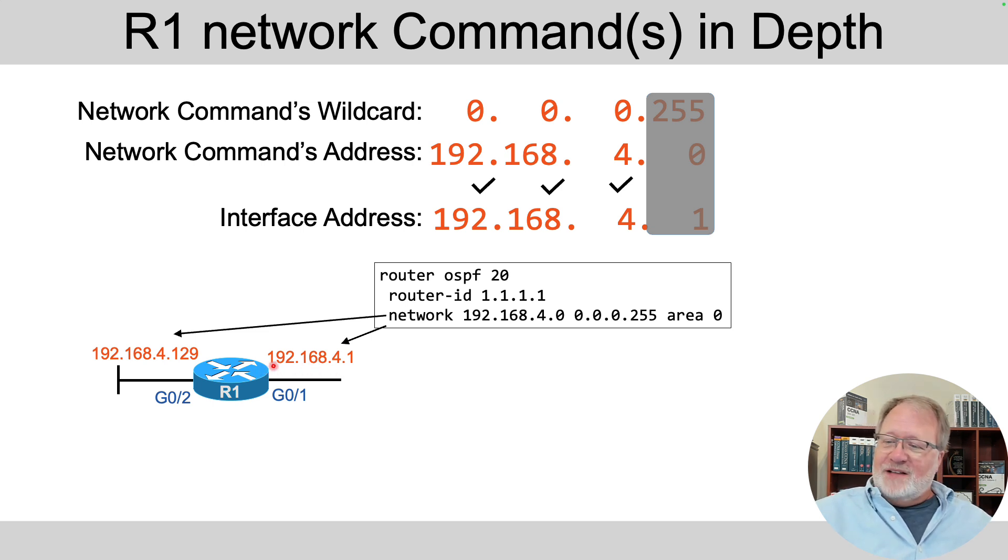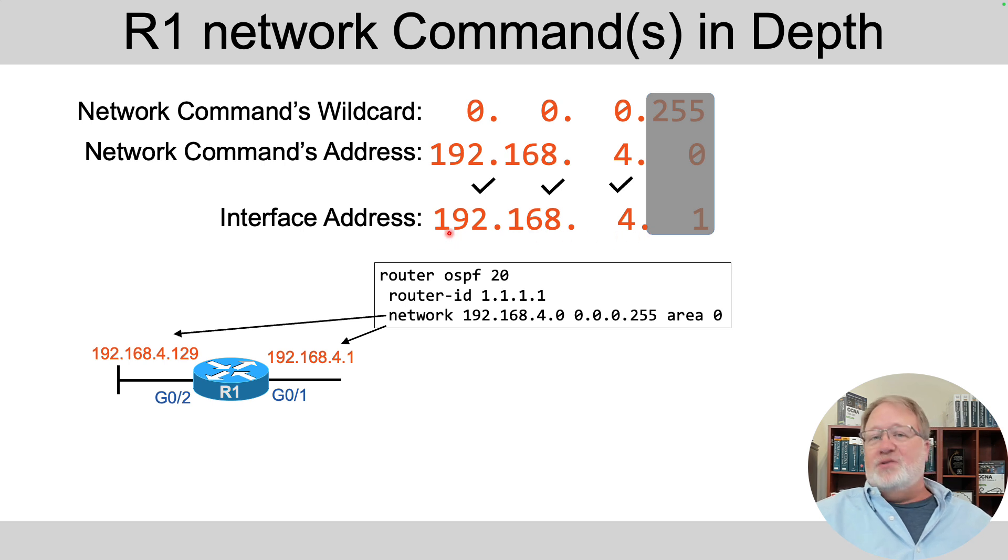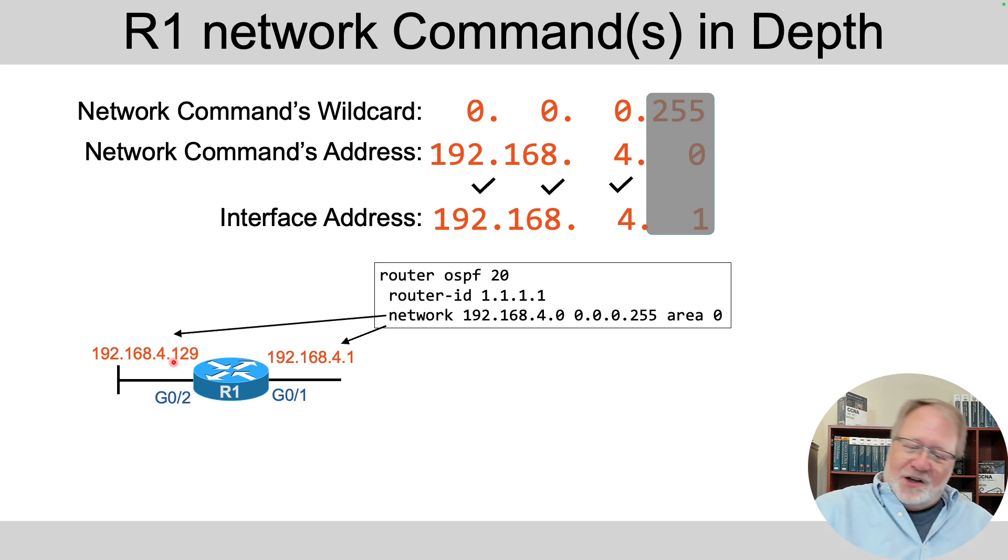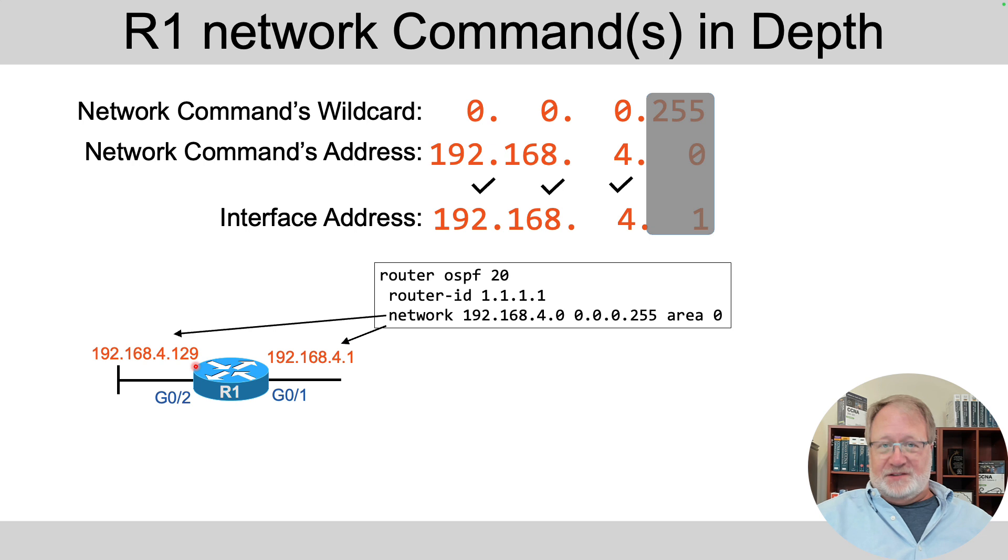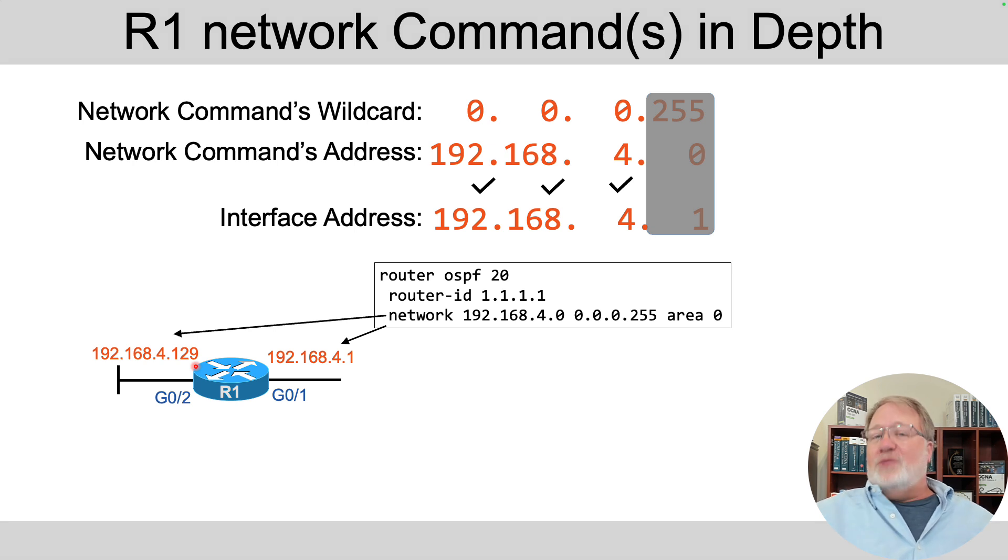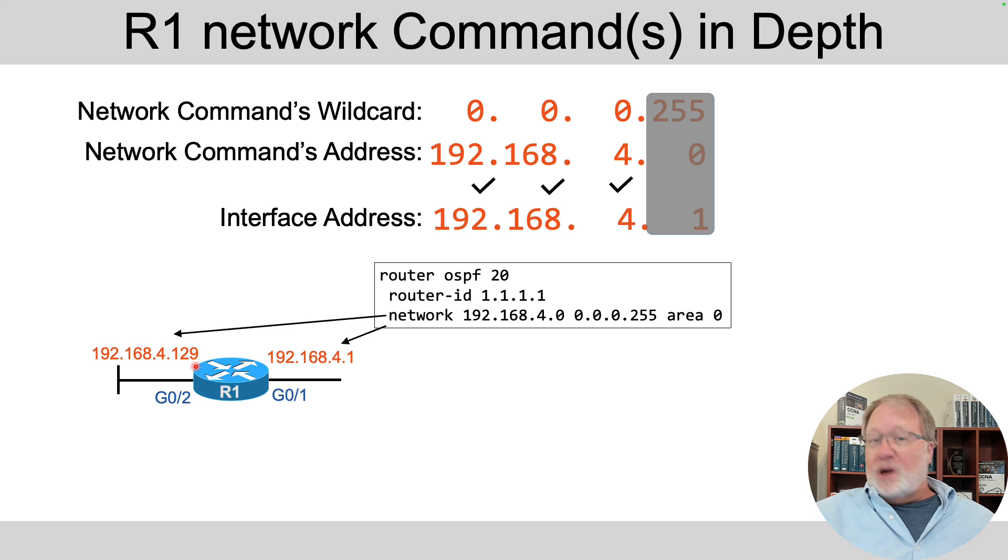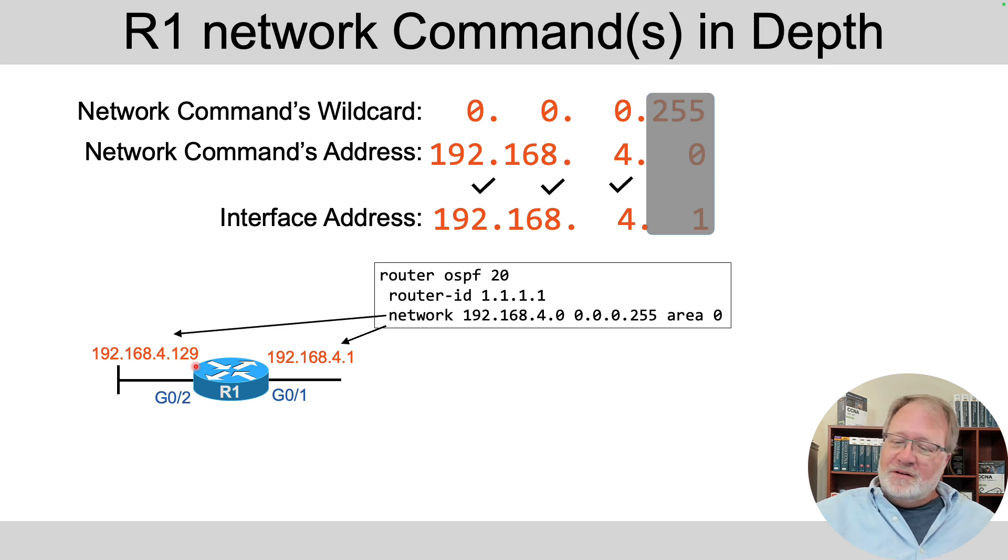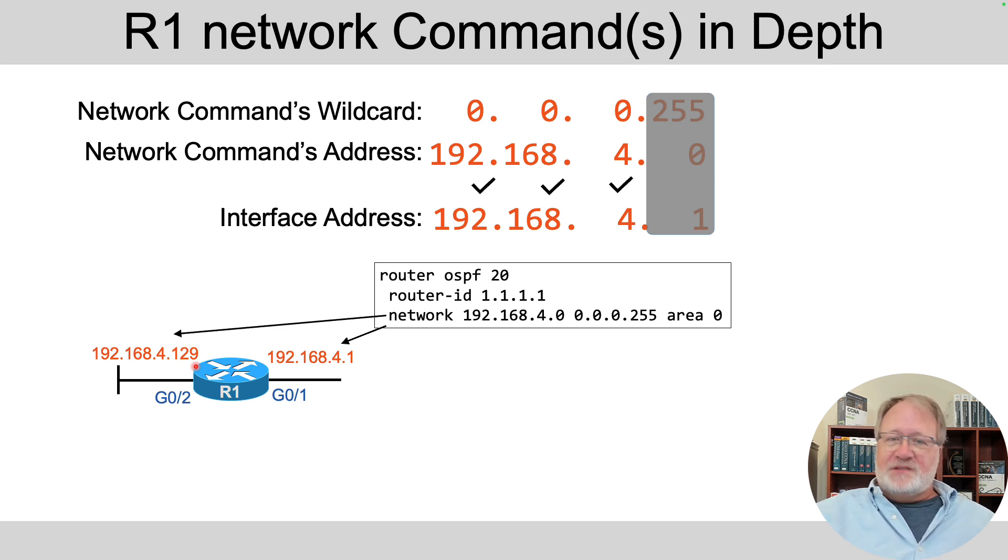And that enables OSPF on the interface with that IP address. But notice that same logic, matching all addresses that begin 192.168.4, also matches the LAN interface on the left side of router R1. So we've met the artificial lab requirement of all addresses in class C network 192.168.4, and this one command has matched both interfaces.